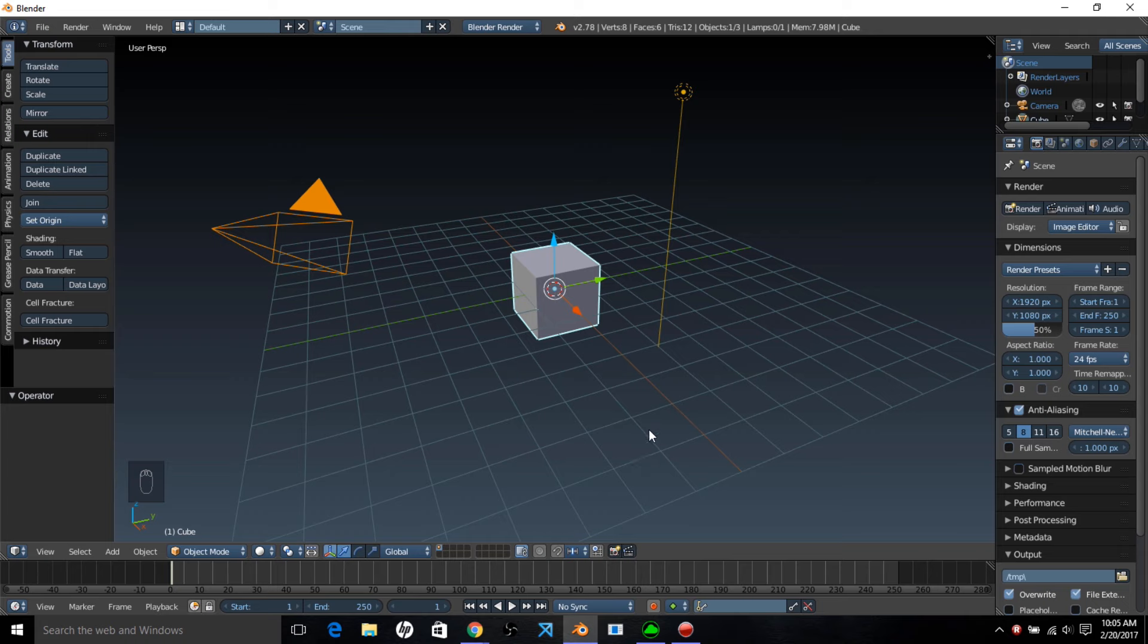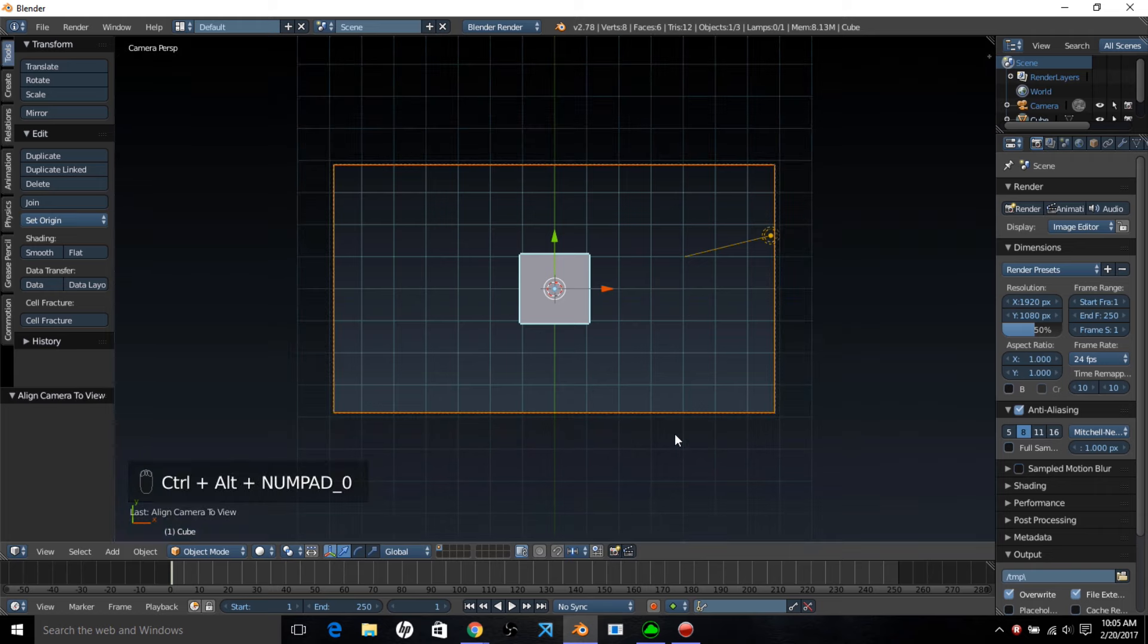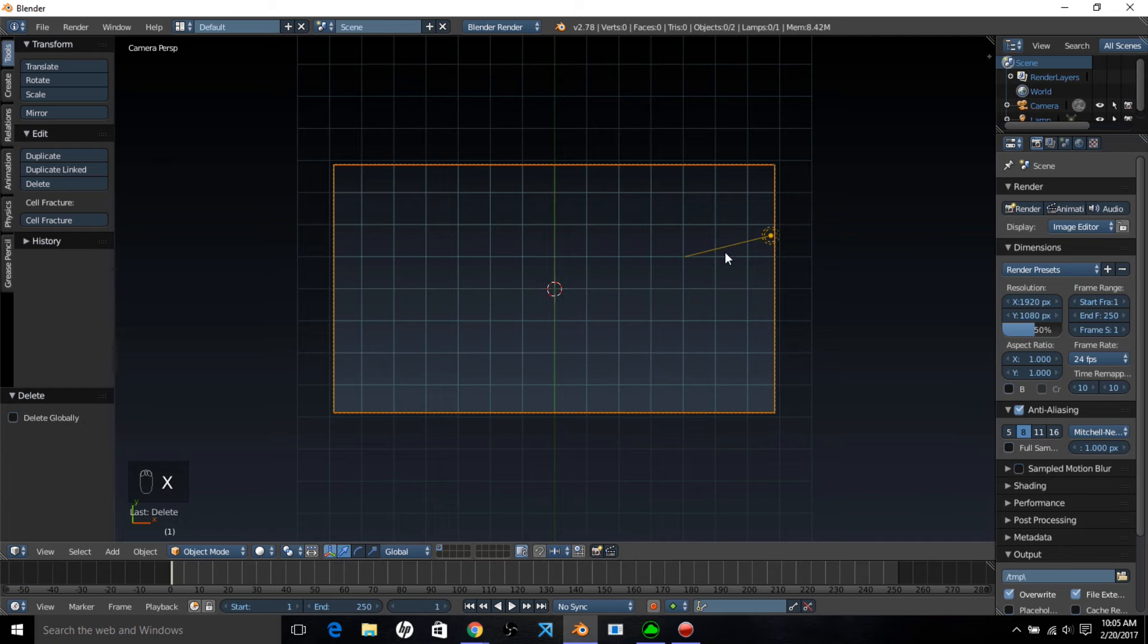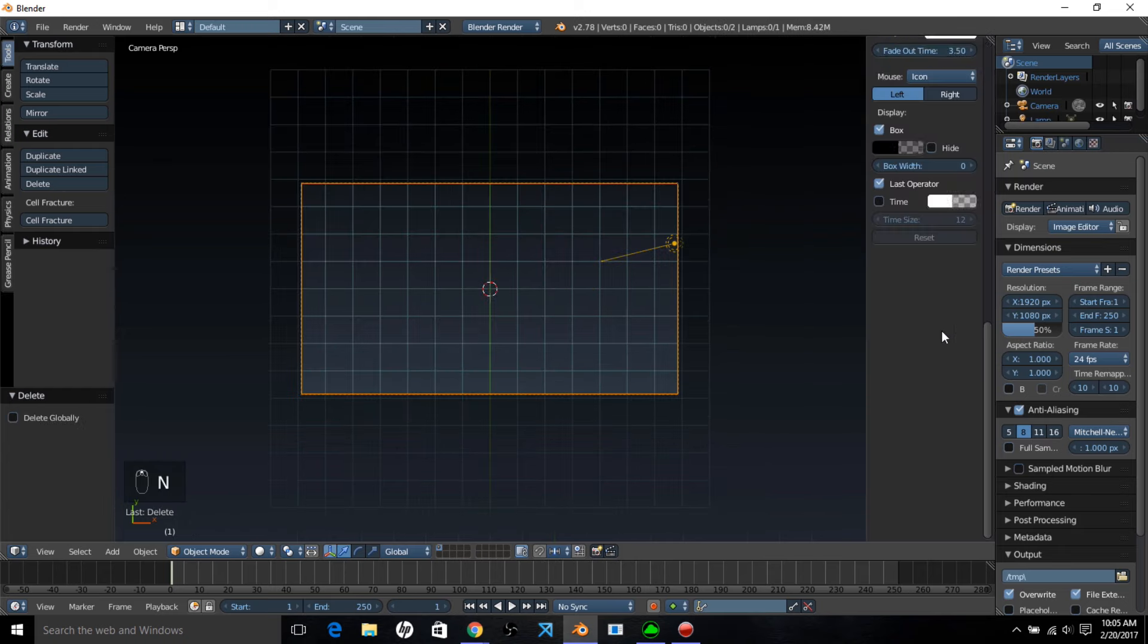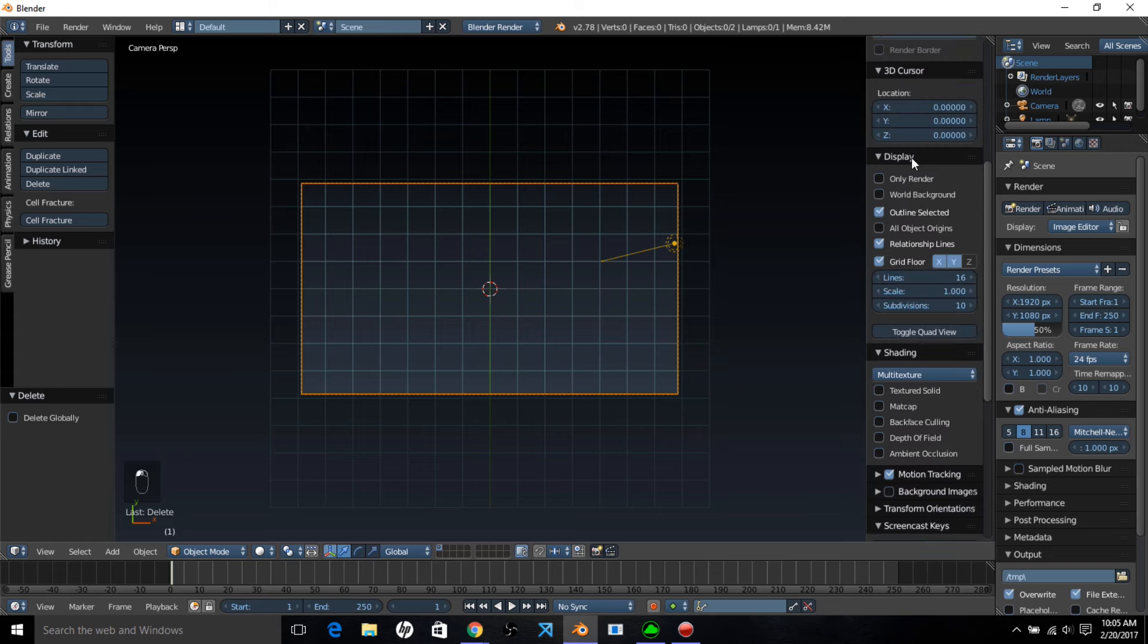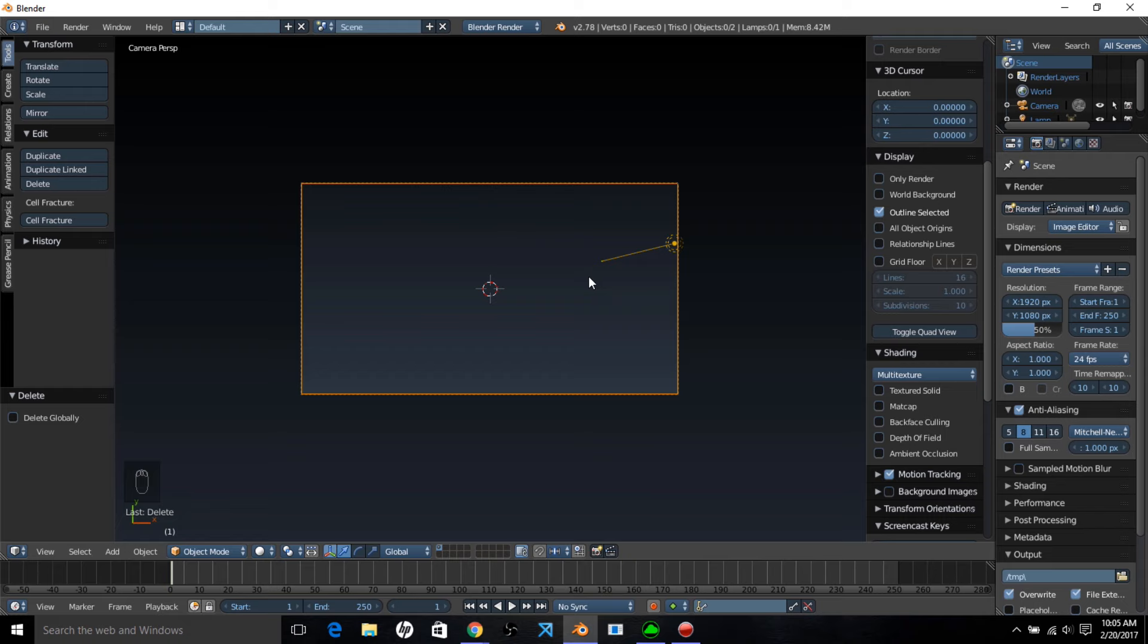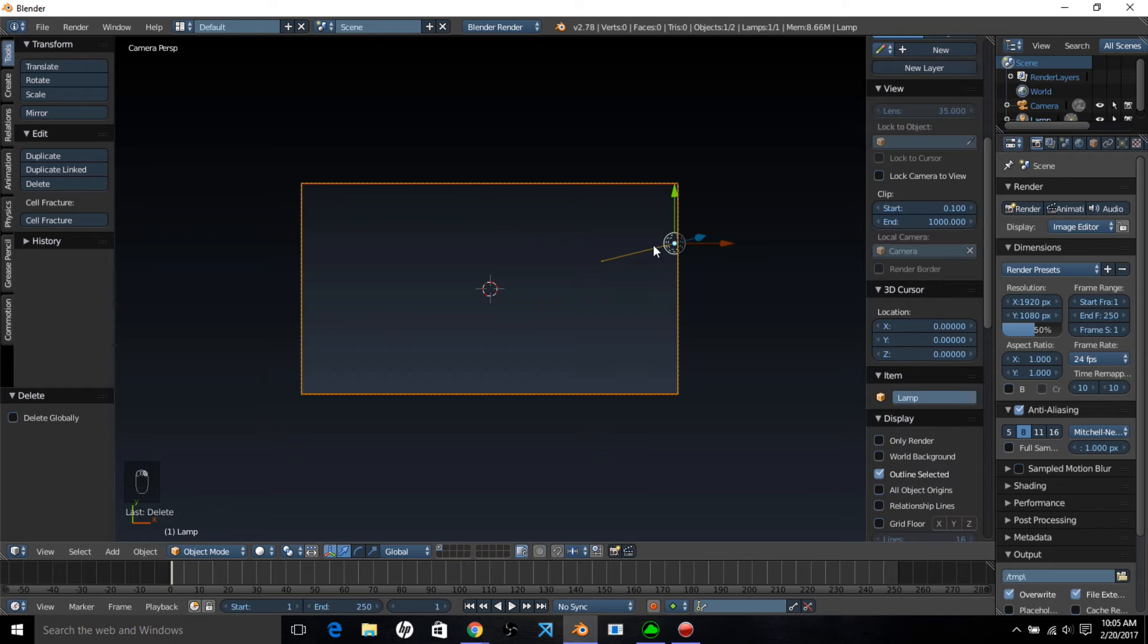So the first thing you want to do is set up your scene. You want to type numpad 7 on your keyboard to go into top view and then type ctrl alt and then numpad 0 to bring your camera into top view. Now you want to delete the default cube by typing X and clicking delete. Type N on your keyboard, scroll through this menu until you see the display section, and uncheck grip floor and relationship lines. We can also delete this lamp by right clicking on it and typing X and clicking delete.